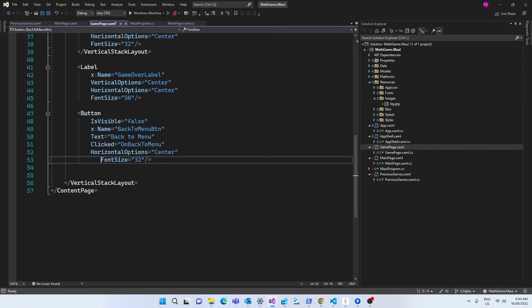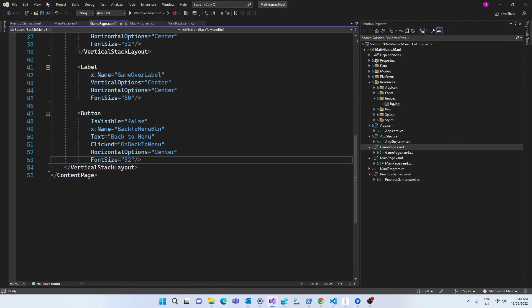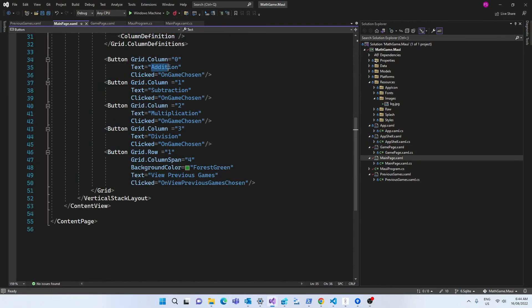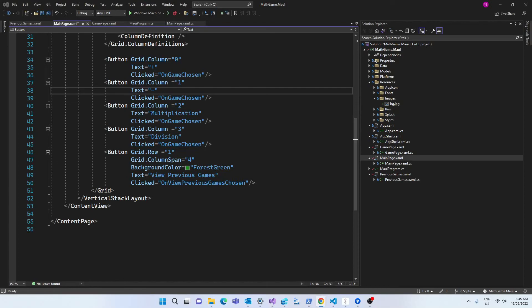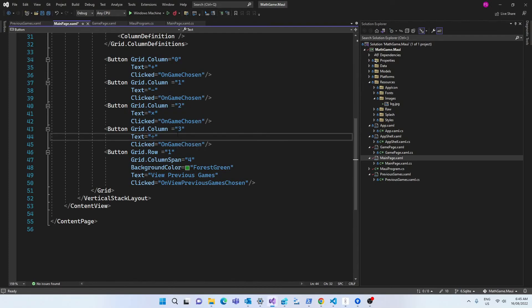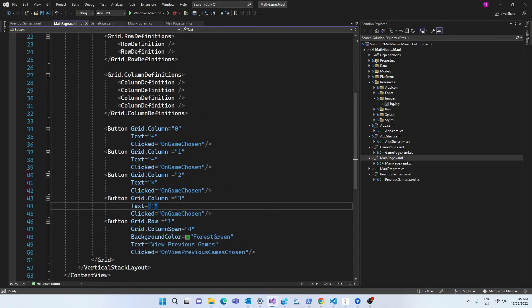In the main page, we're going to change the button text to the symbols of the operations instead of the words. The multiplication symbol looks like an X but it's not really, it's a specific symbol that you can find online or in my GitHub repository. Same for the division symbol.